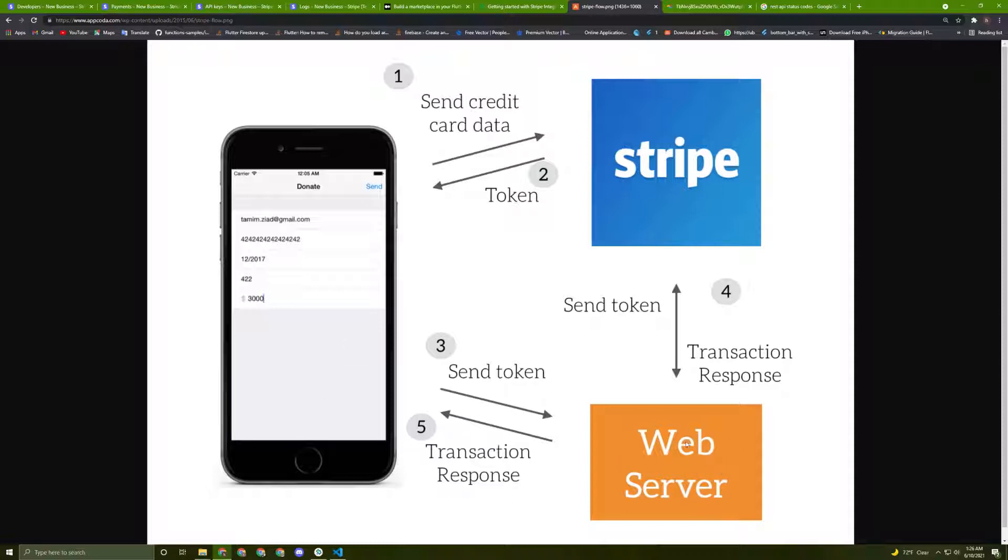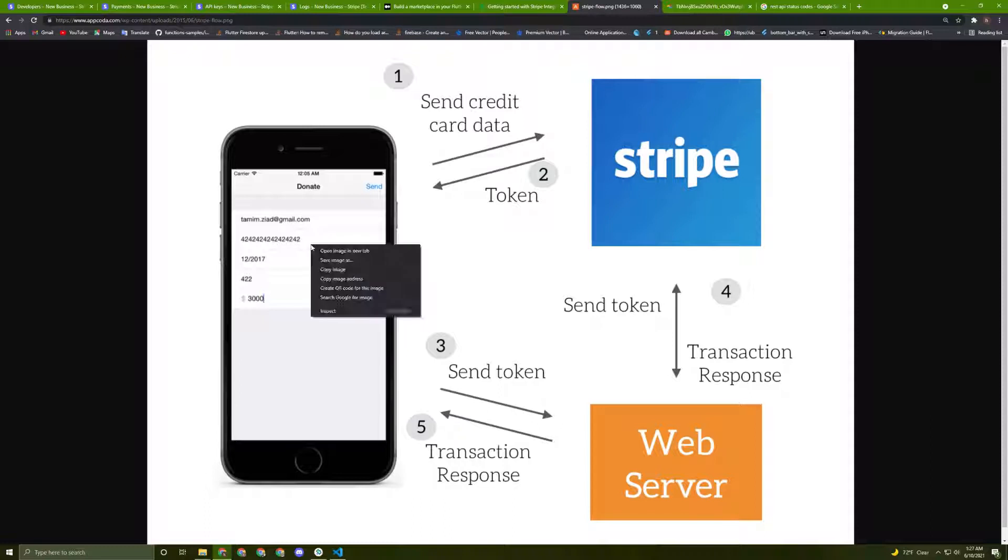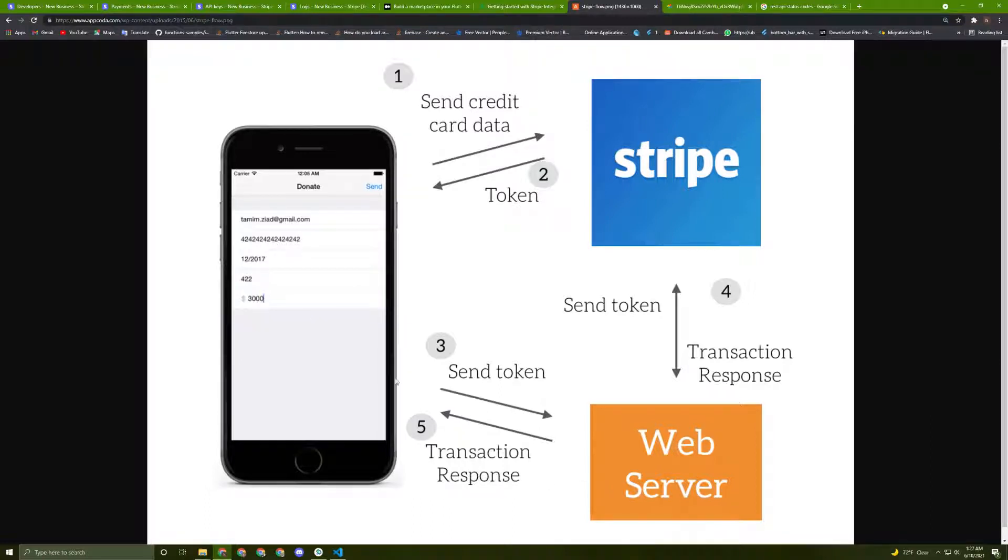So once the web server finishes analyzing the information, the transaction response will be sent to Stripe and will be sent to the phone. As I said, the transaction response, for sure, may be failed and it may be succeeded.